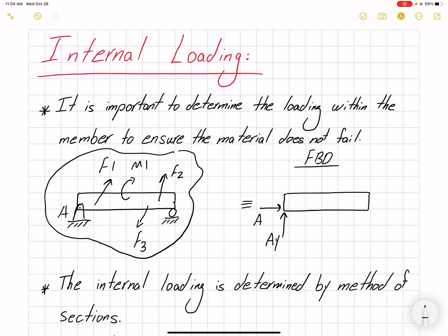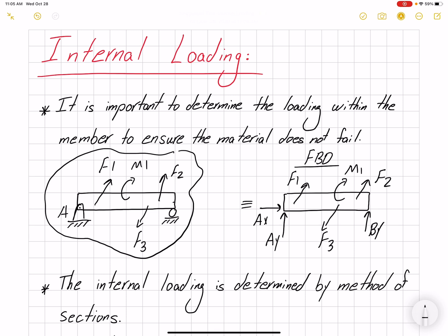At A we have Ax and Ay, and at B, because it's a roller, we have By. We include our loading here as well — a moment, remember, is a free vector so it can act at any point on our beam. Let's say we are interested in finding the loading at a random place called C. The method we are going to use is the method of sections. The internal loading is determined by the method of sections, which says that if a member is in equilibrium then any segment of that member is also in equilibrium.